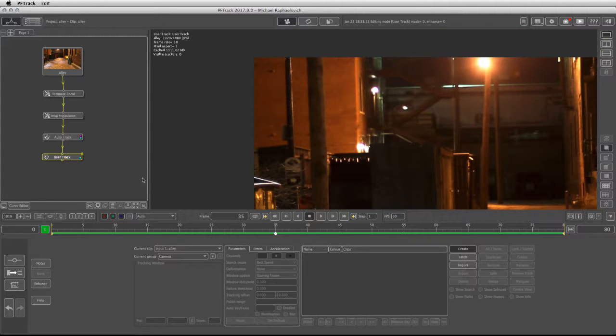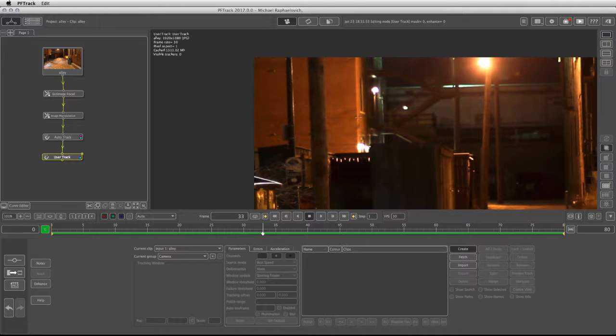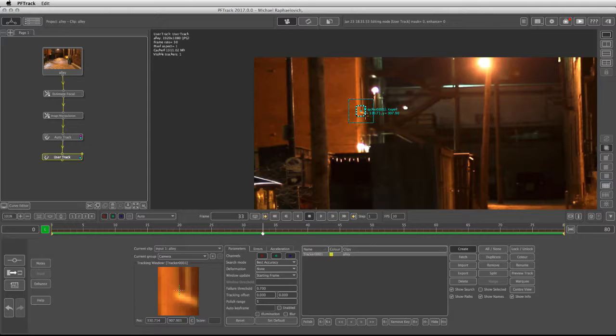Under the user track, I'm going to click create to make my own manual trackers. I'm going to pick up areas which I think have great contrast and potential for 2D tracking.